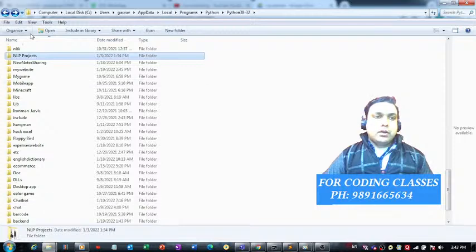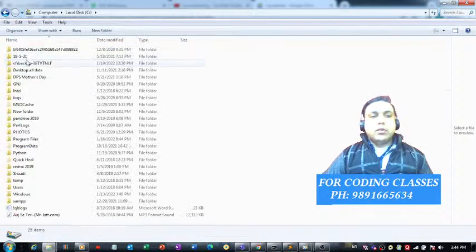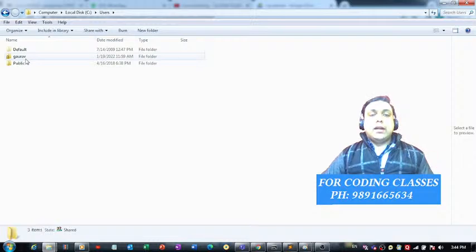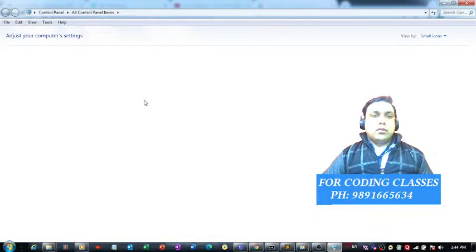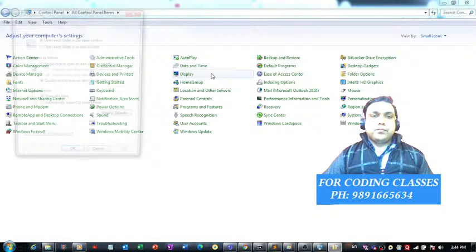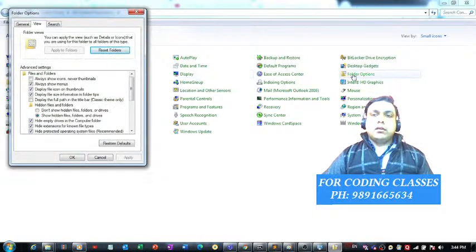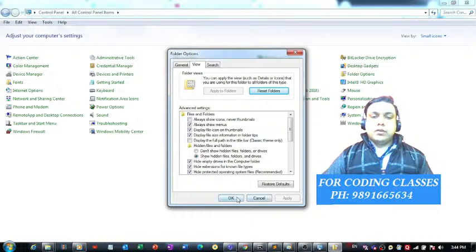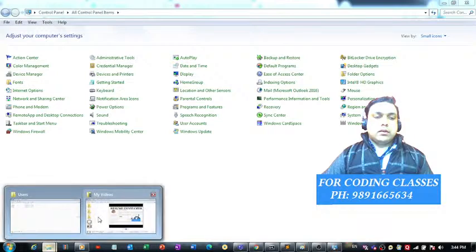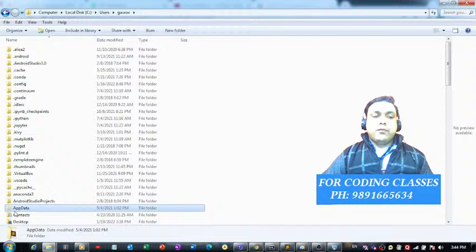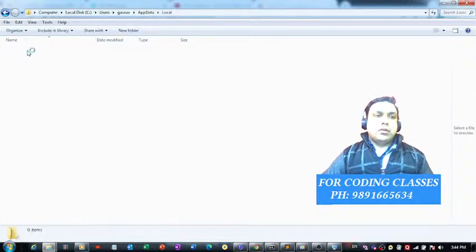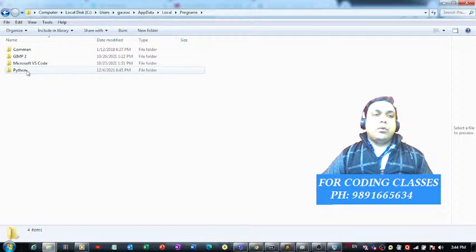Let me help you access that folder. Go to My Computer, then into the C drive, then into the Users folder. Make sure that your hidden files are visible. You can visit the Control Panel and with the help of Folder Options, you'll be able to access the Folder Options window. From there, choose 'Show hidden files, folders, and drives' and you will be able to see the AppData folder, which is a hidden folder created automatically when you install Python.